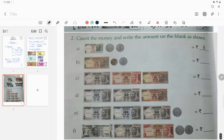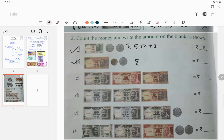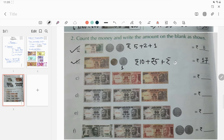Count the money and write the amount on the blank as shown. First: five rupee note plus two rupee coin plus one rupee coin — five plus two plus one equals rupees eight. Question b: ten rupee plus five rupee plus one rupee — ten plus five plus one equals rupees sixteen.